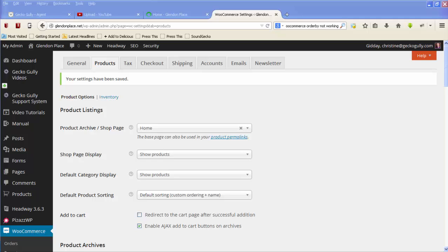Hi, this is Christine from GeckoGully websites. This client is running a WordPress WooCommerce website and on her home page she has the latest products listed at the bottom of the home page.